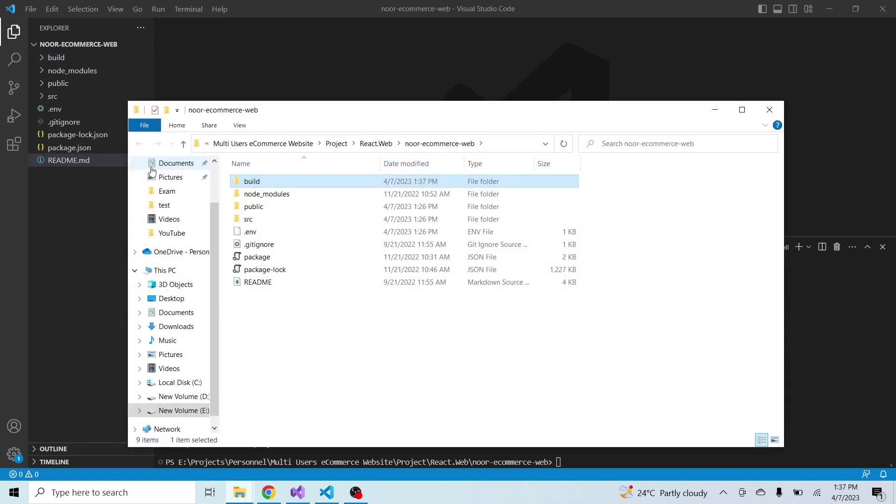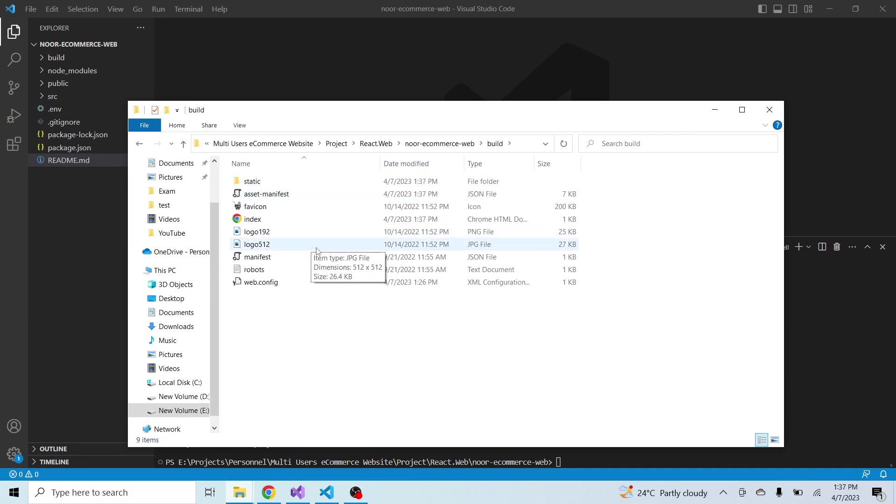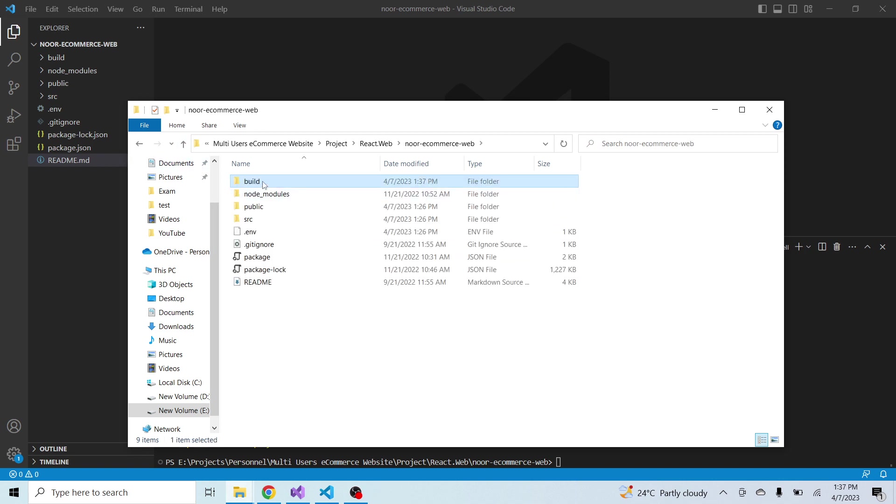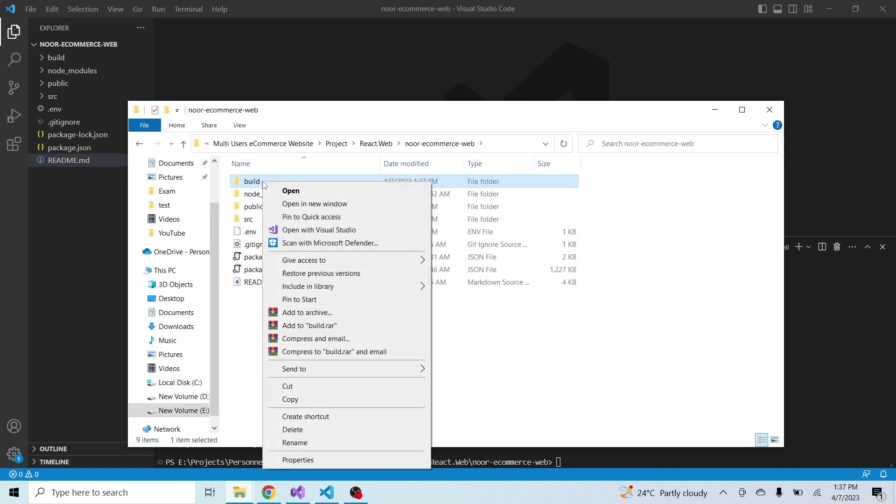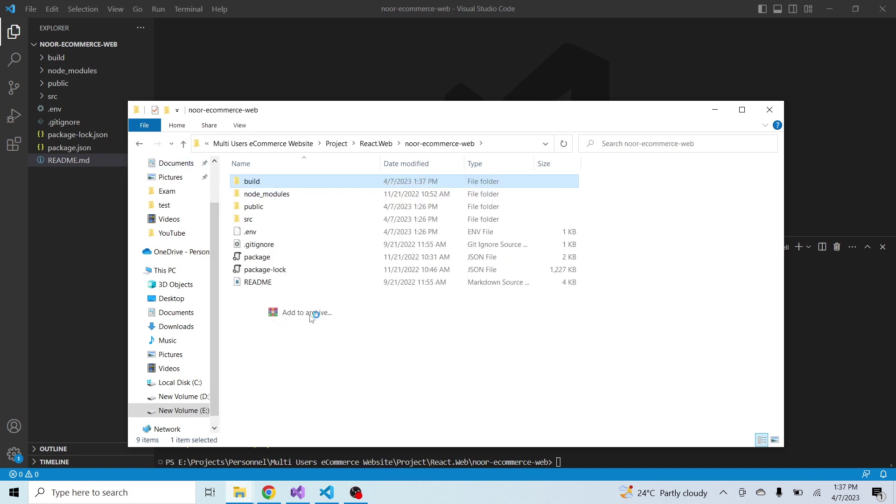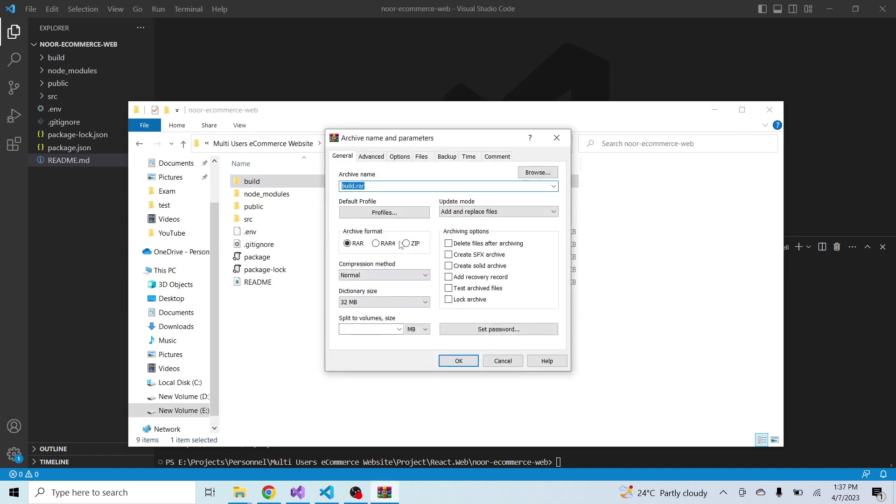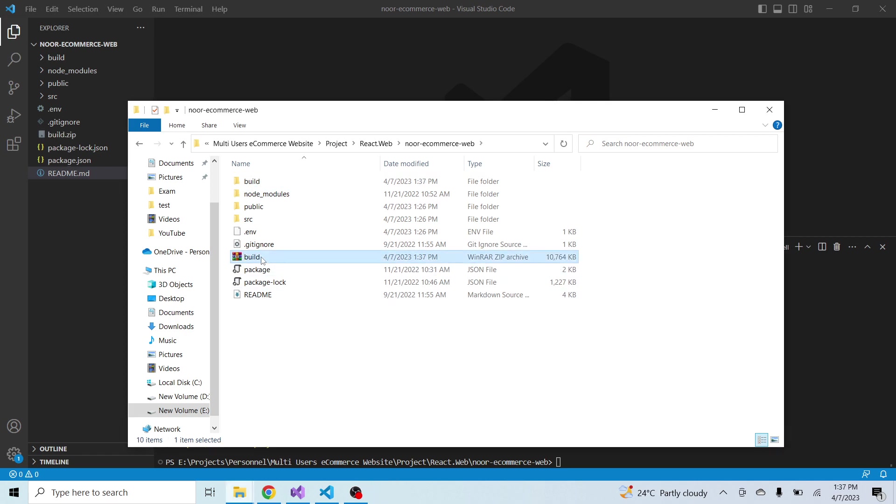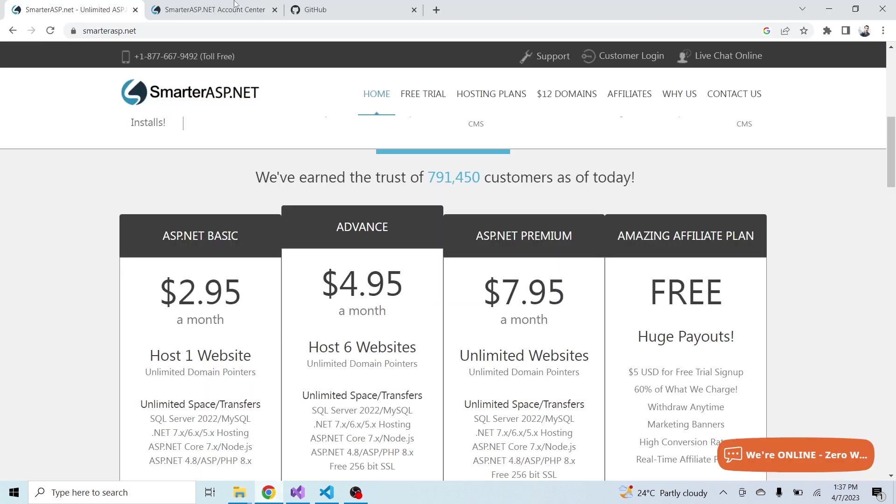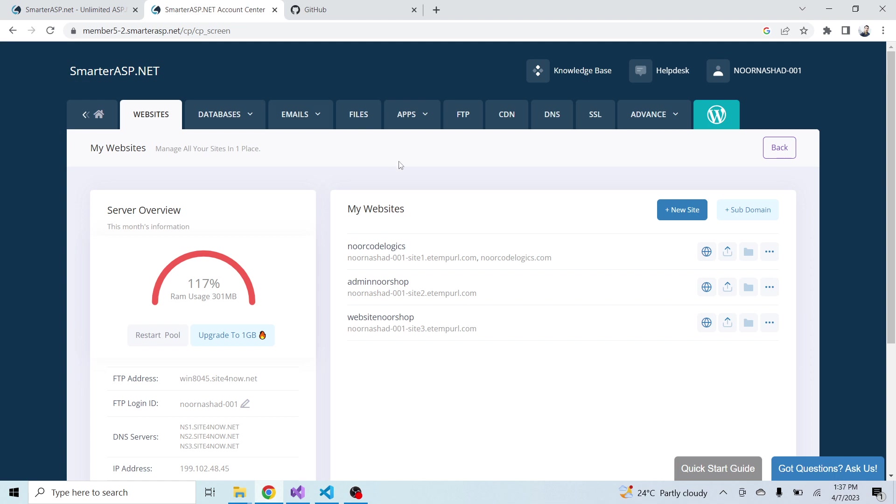The website published successfully to the build folder. Let me show you the files inside this folder. Now here in the build folder I have all the files.